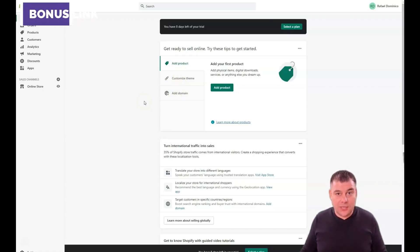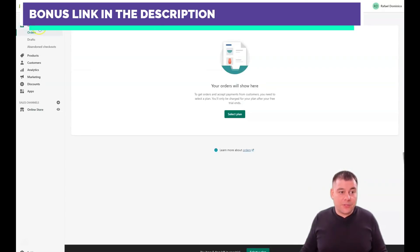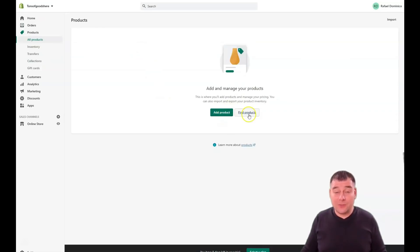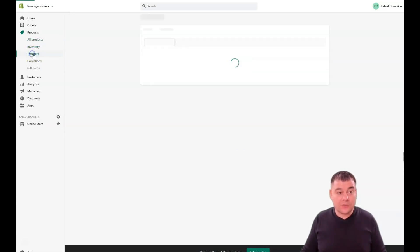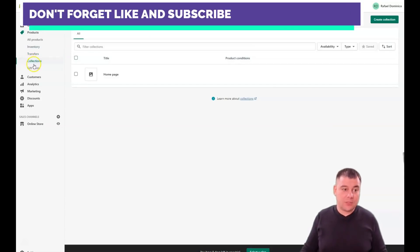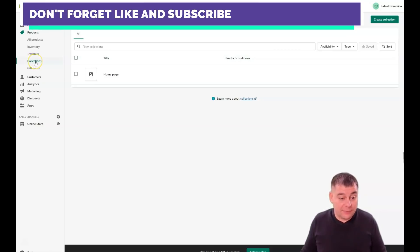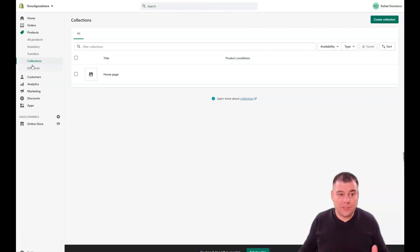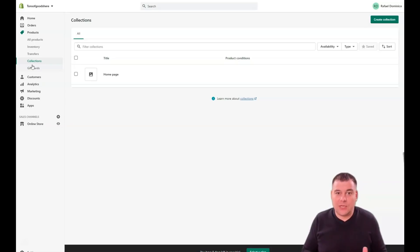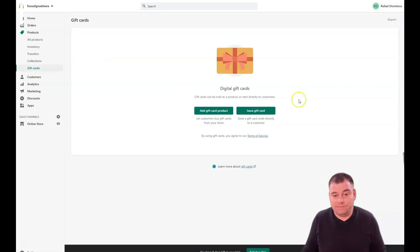Orders is pretty clear — you have orders, drafts, and abandoned checkouts. All the information about your orders, payments, and sales-related things will be here. Under Products, you can add a product, manage your inventory, handle transfers, and create collections of items. This is a very useful feature if you have 50, 70, or hundreds of different items — different sizes, colors, and so on. There are also gift cards you can handle.